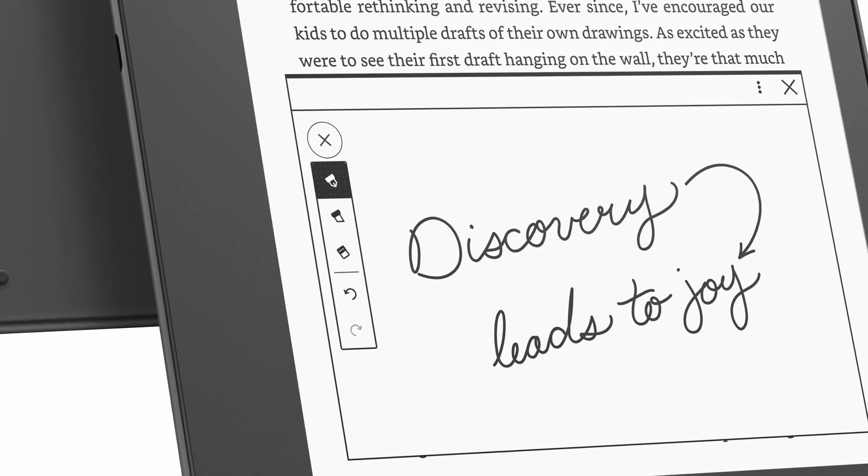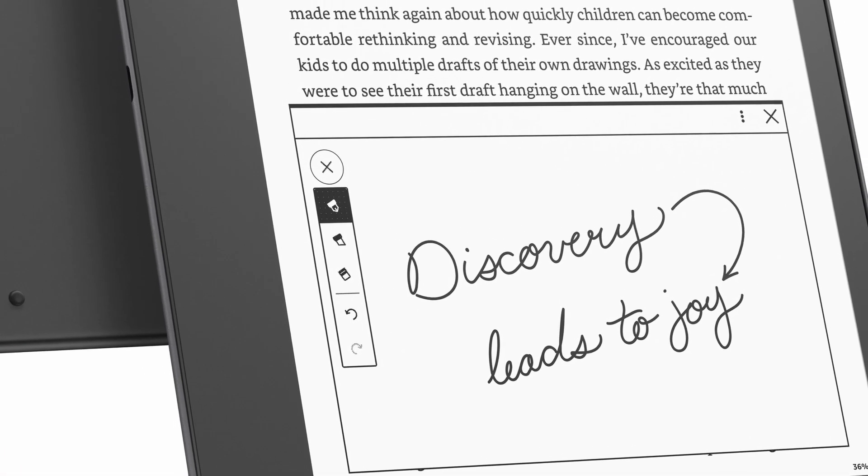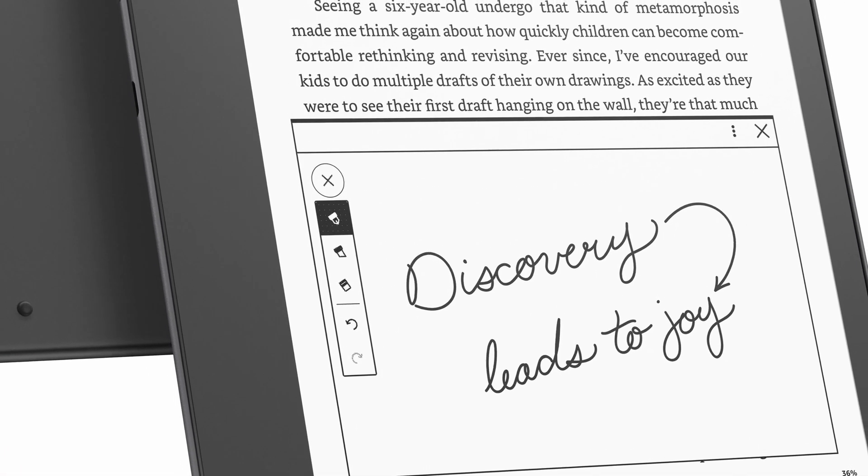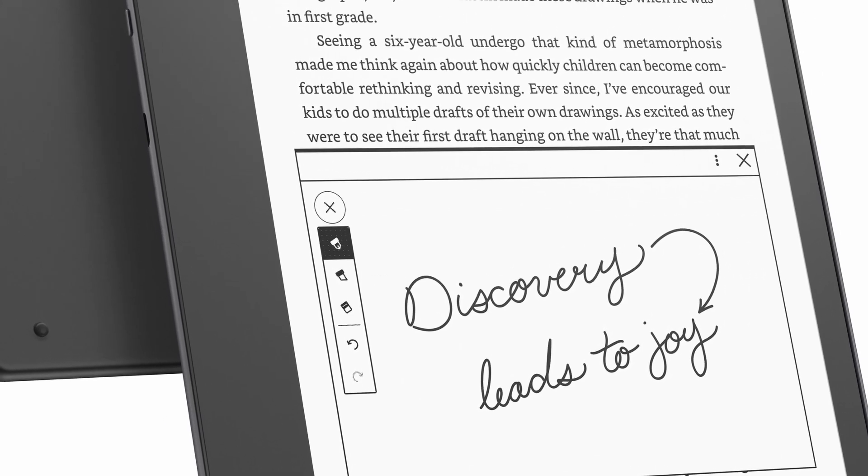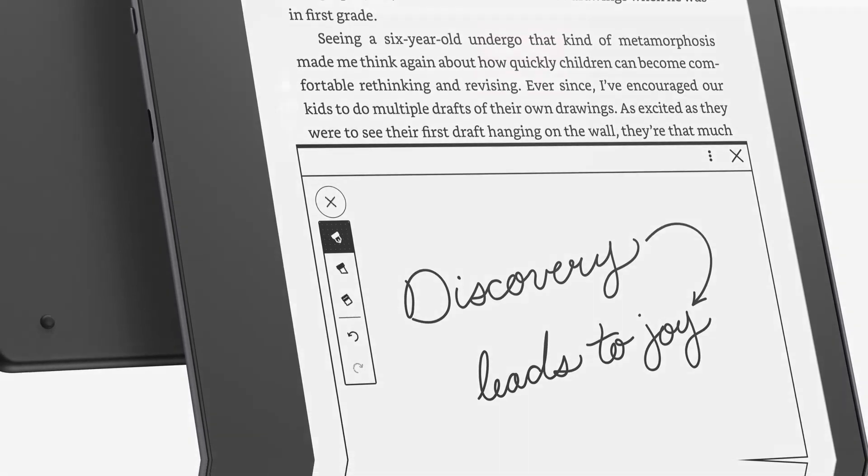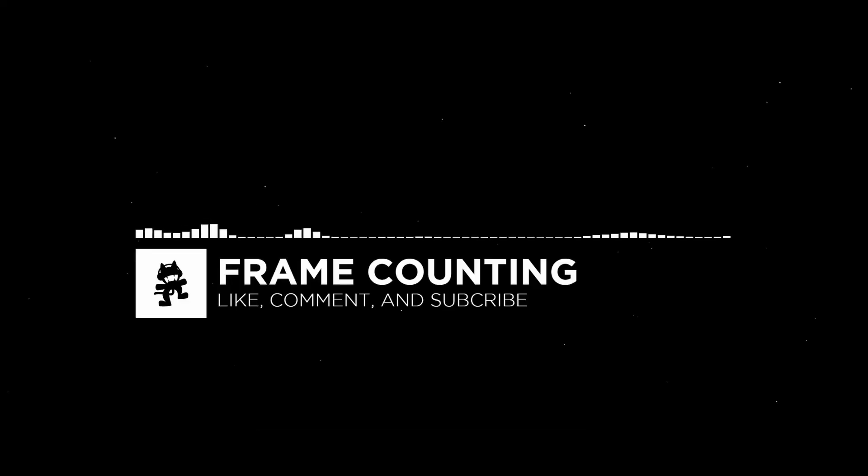All right, hopefully you found that to be helpful. If you did, give the video a like, subscribe for more, and take care now.